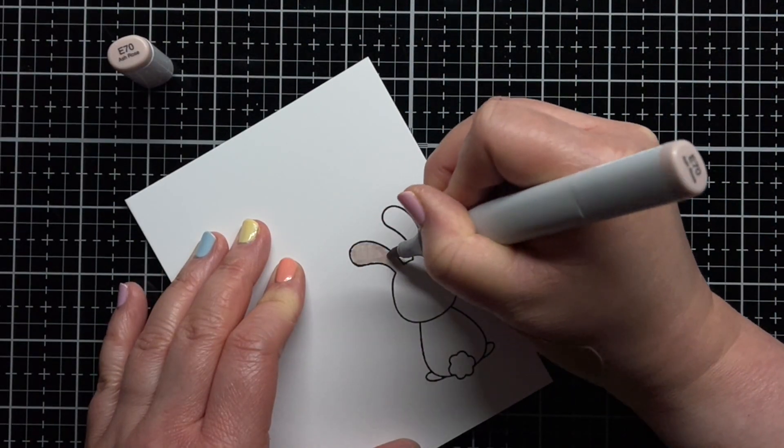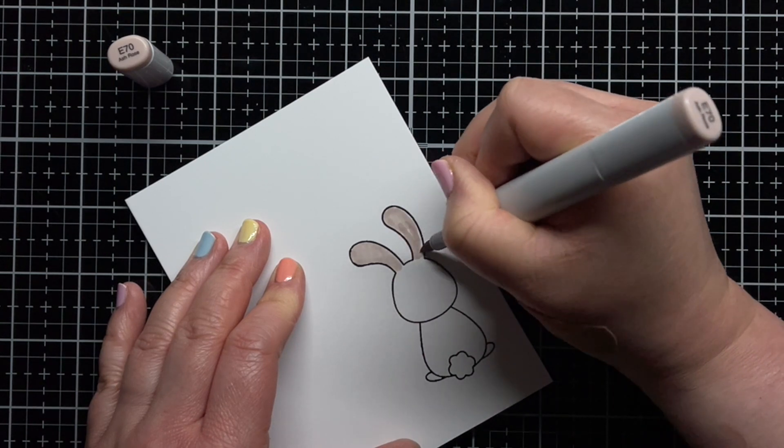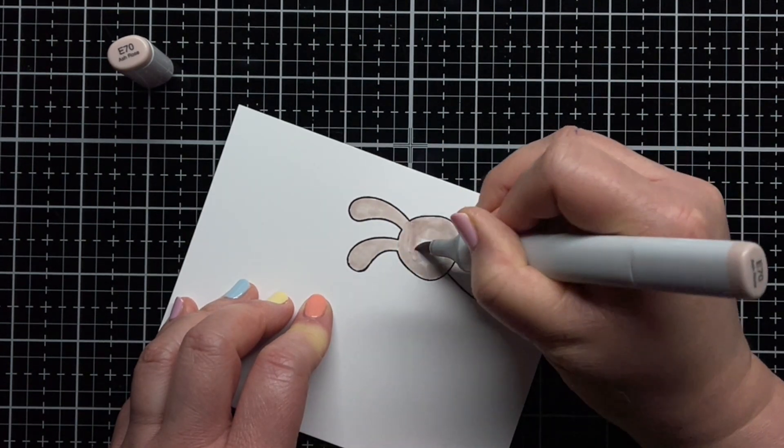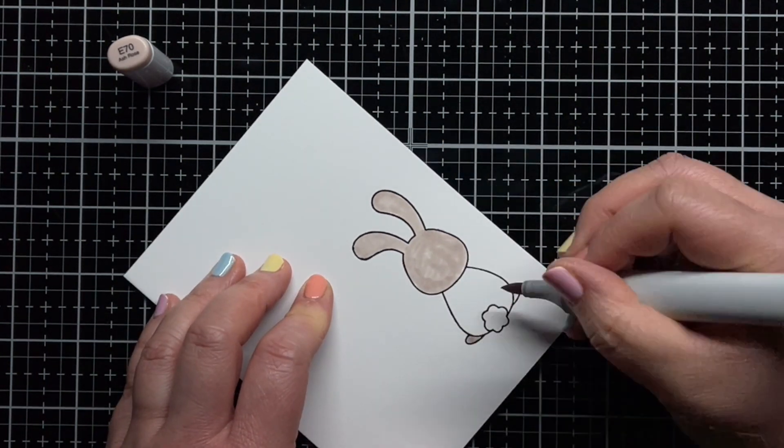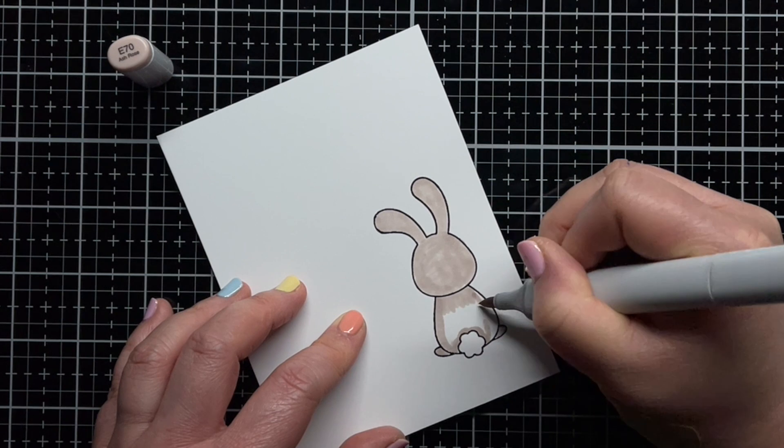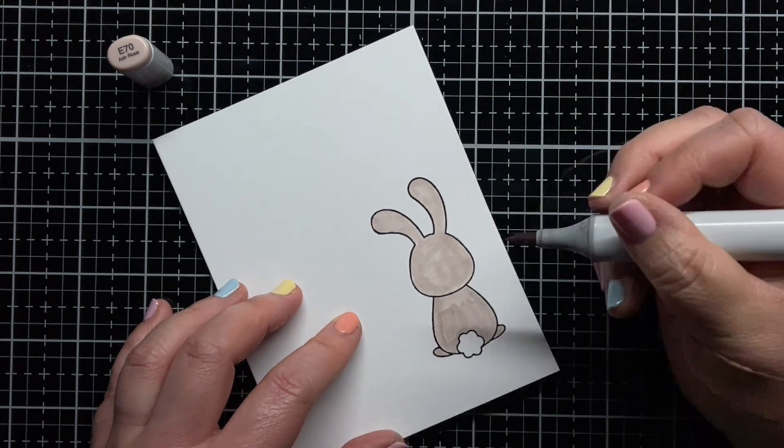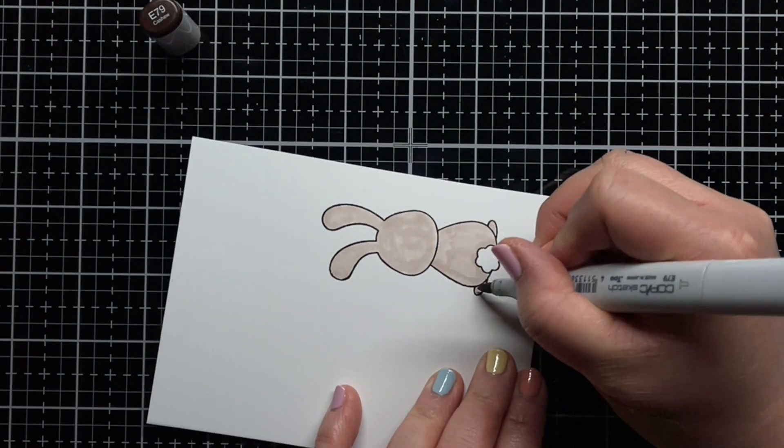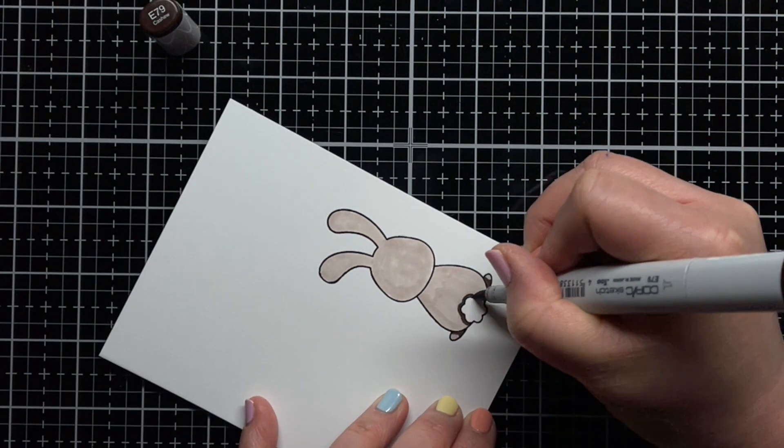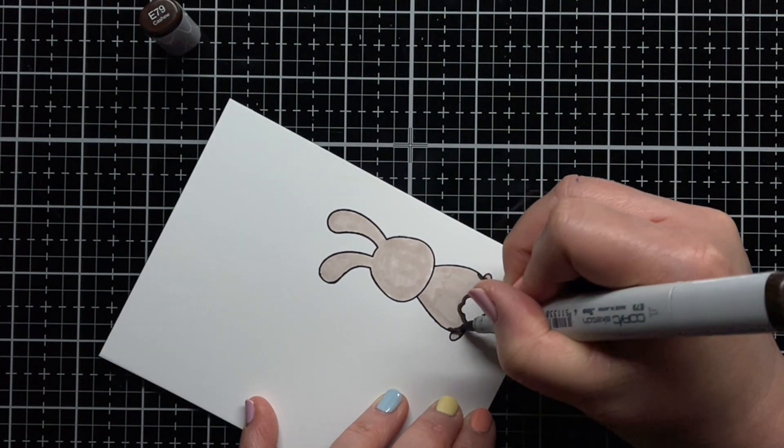Then I stamped the bunny from Easter Buddies with Versafine and heat embossed him with clear embossing powder. I colored him with Copic markers in the E70 range. When I was done coloring, I died him with a coordinating honey cut.